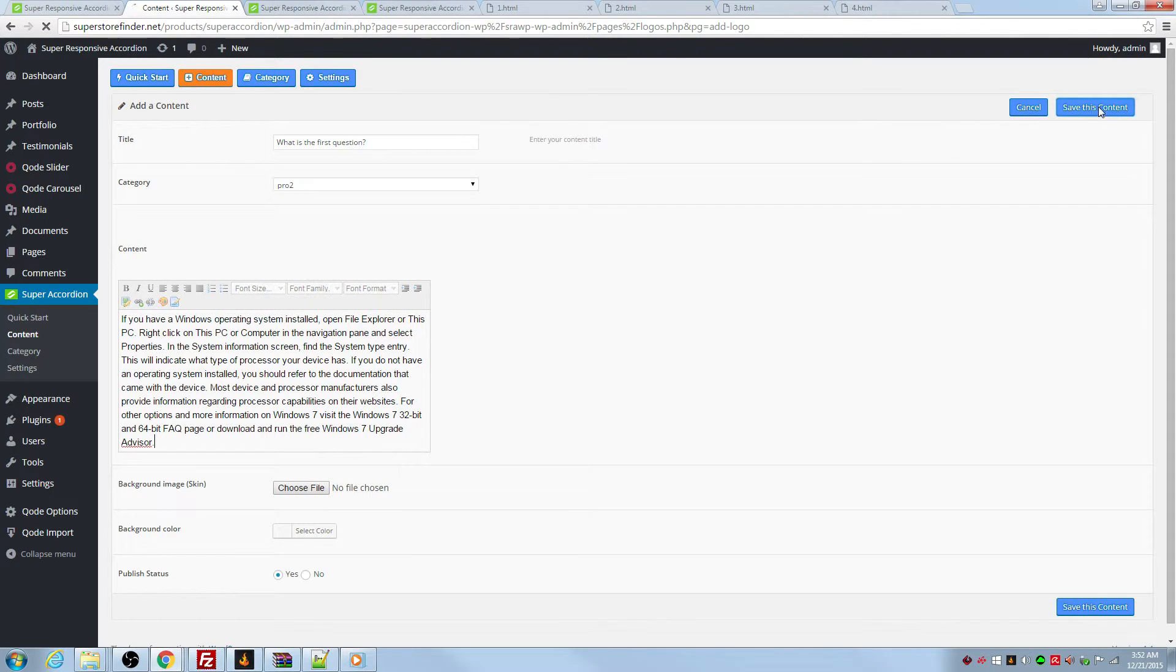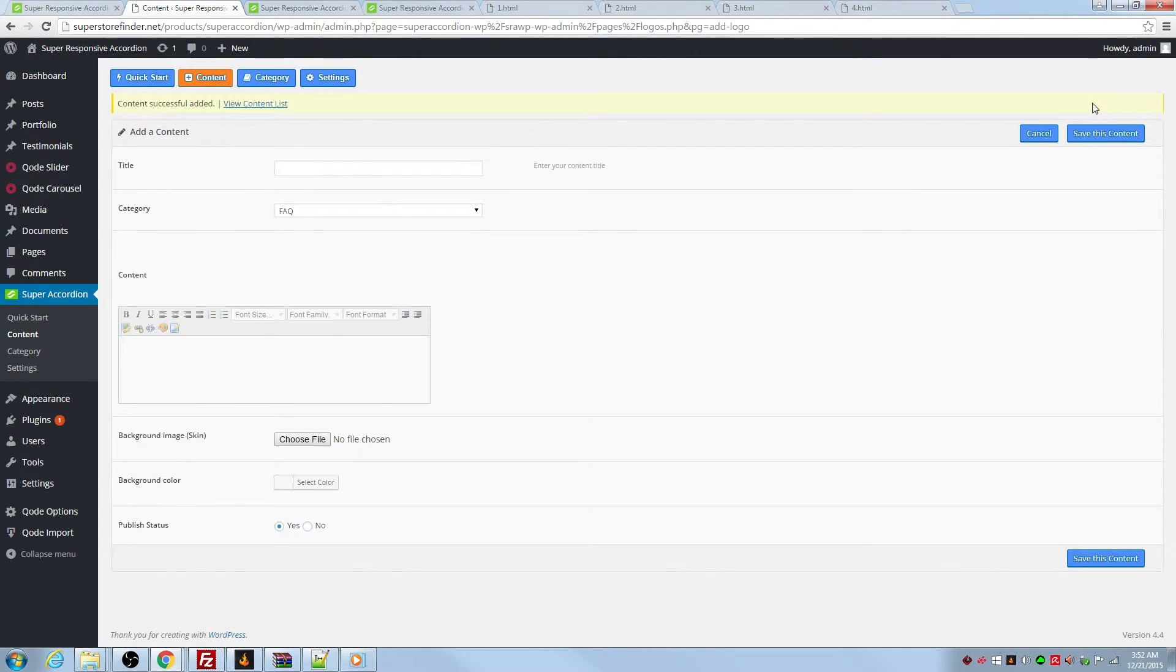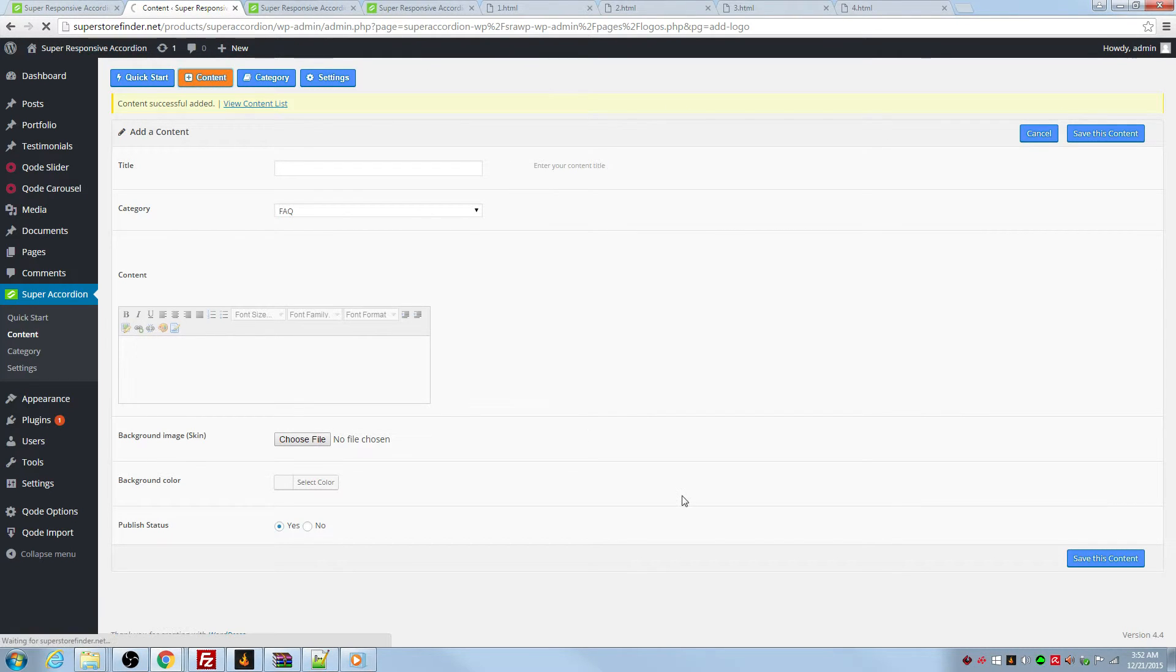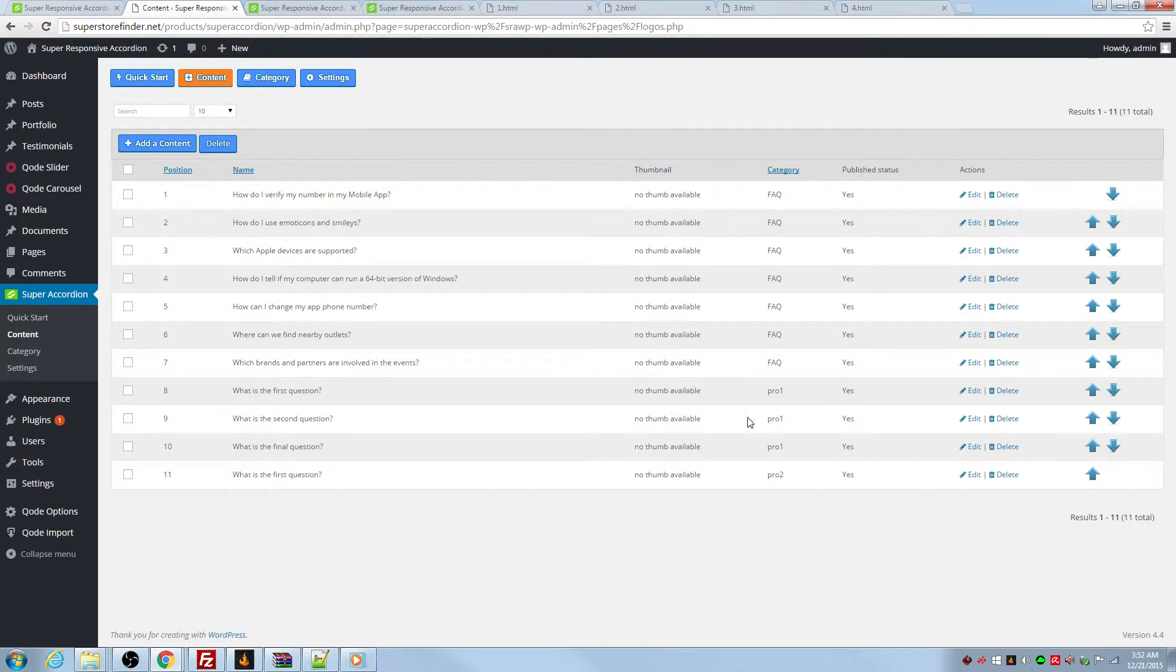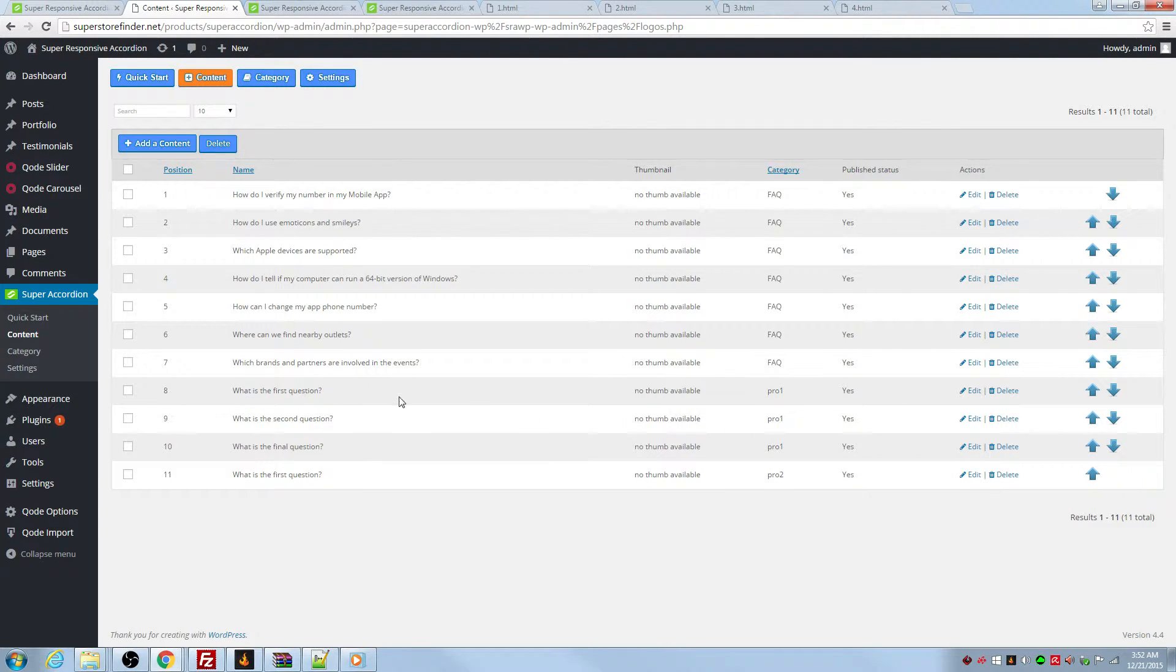So I have the content added. Let's view the content list. As you can see I have three questions from product one and also one question from product two that has been added.